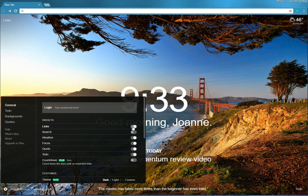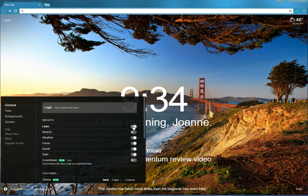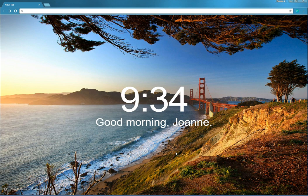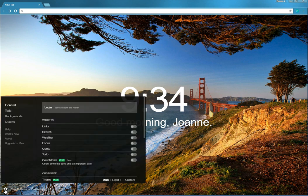So all these items that we just reviewed on the page, you can turn off so that all you have left is the time and good morning and the beautiful photograph. So put the links back in.